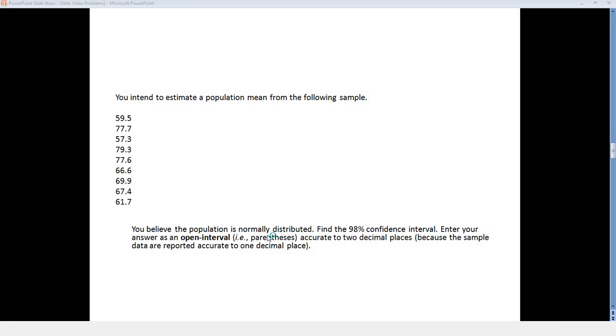You intend to estimate a population mean from the following sample, and here we have nine data points that we're going to use to estimate our population mean. You believe the population is normally distributed. Find a 98% confidence interval for that population mean and enter your answer as an open interval, that is parentheses, accurate to two decimal places because the sample data reported accurate to one decimal place.